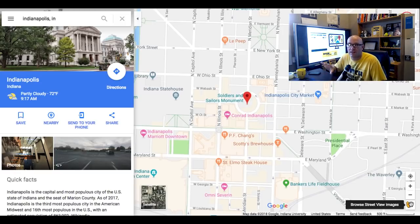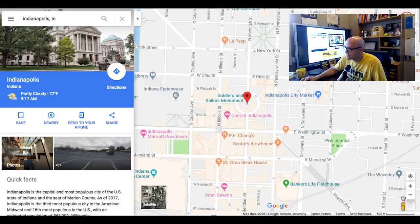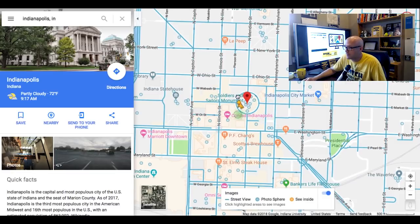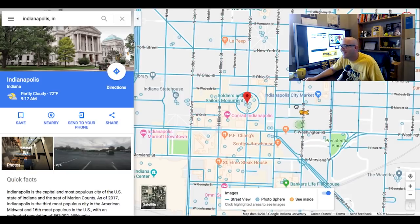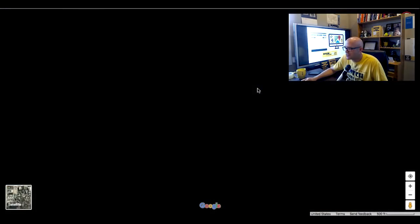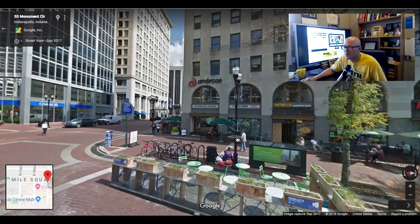The little yellow peg man works just like this with laptops and Chromebooks. If you're going to use a mobile device like a cell phone or an iPad, you need to download the Street View app. So we're going to click and drag him onto the screen, and you'll notice that all of the streets turn blue. These are the locations where we can drop him. So we're going to drop him — don't you love how he dangles? — down here on the circle in Indianapolis.